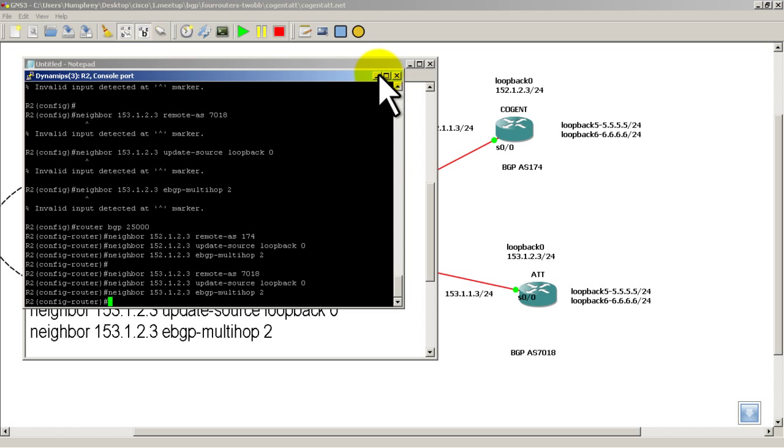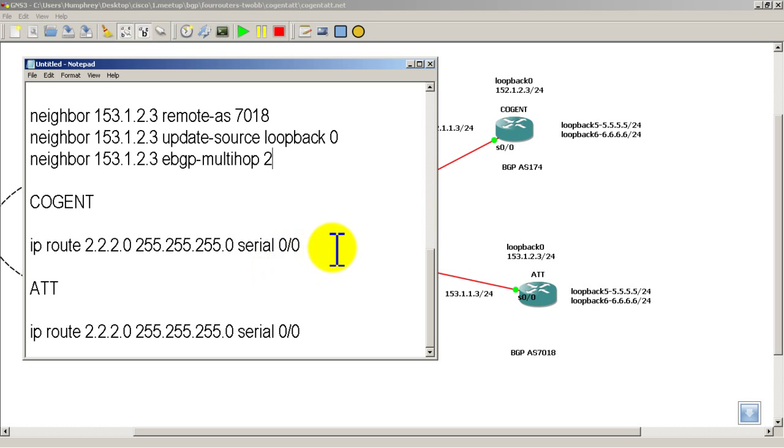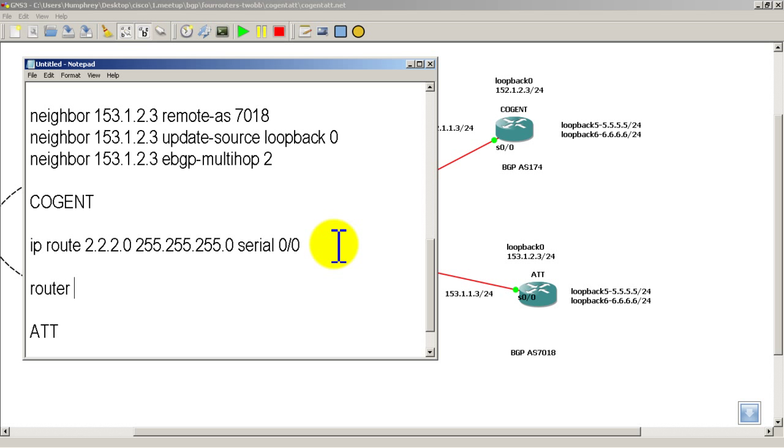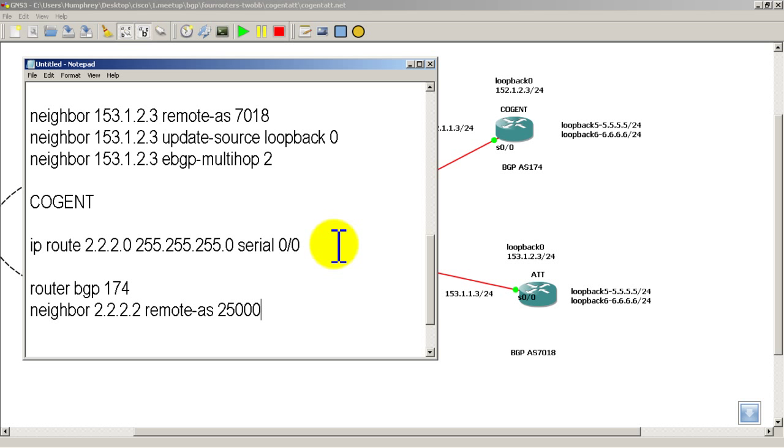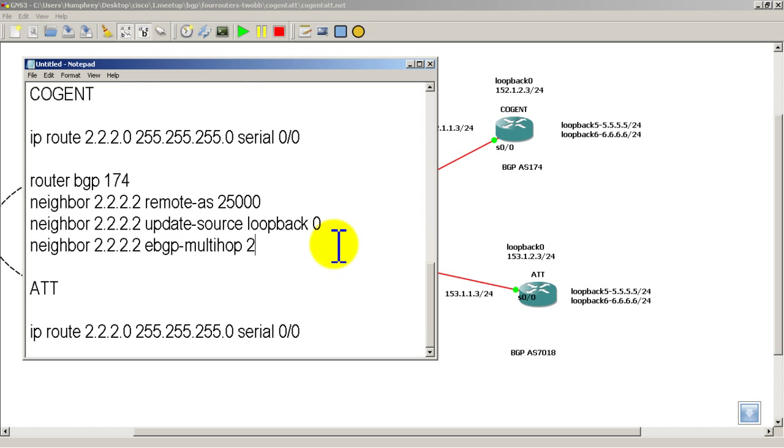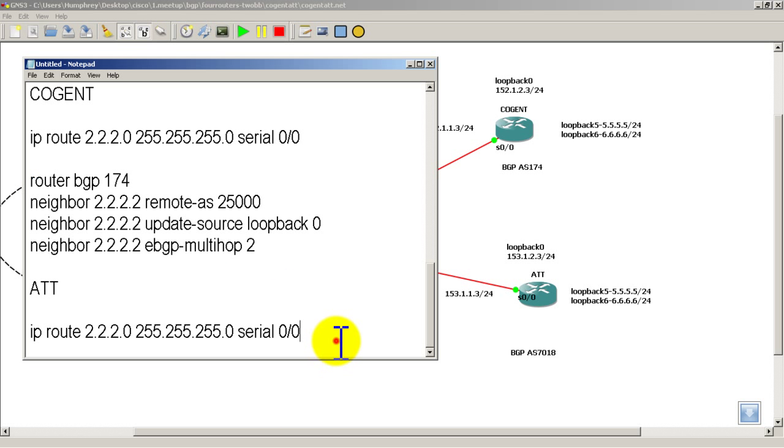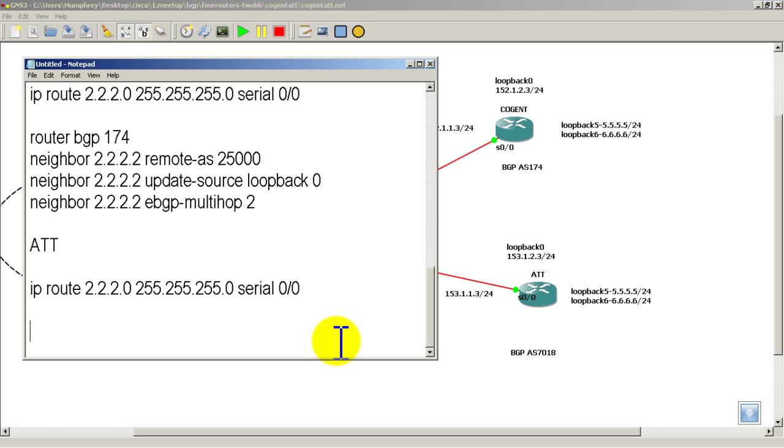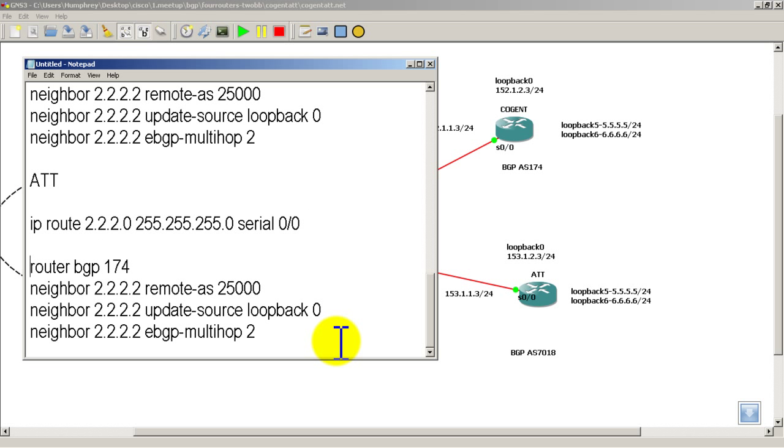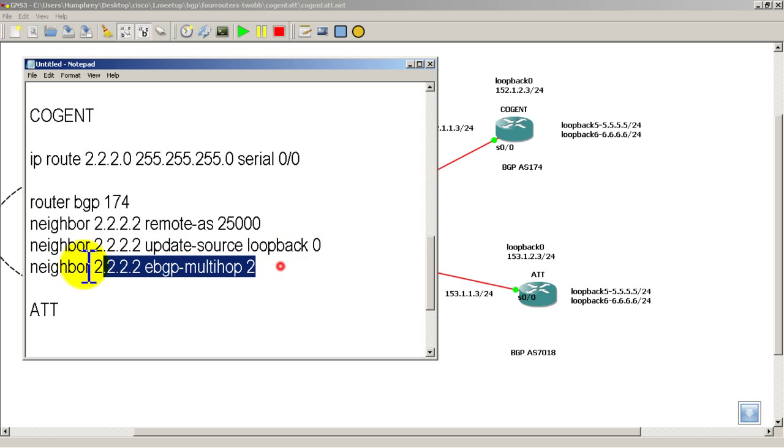Alright. So minimize R2. Now we have to do BGP statements on Cogent and AT&T. So this is going to be on Cogent. Router BGP 174. Neighbor. All 2s. This is going to R2. Remote AS 25,000. Neighbor. All 2s. Update Source. Loopback 0. And Neighbor. All 2s. eBGP MultiHop 2. A very similar configuration is going to go on AT&T. You're just going to need to change a couple numbers there. Instead of router BGP 174, it's going to be router BGP 7018. Alright. Let's copy this into Cogent.